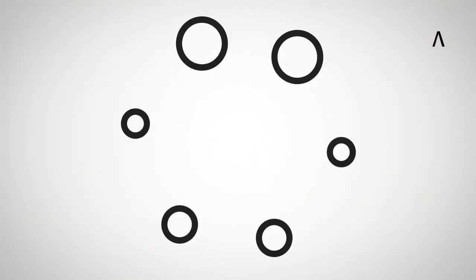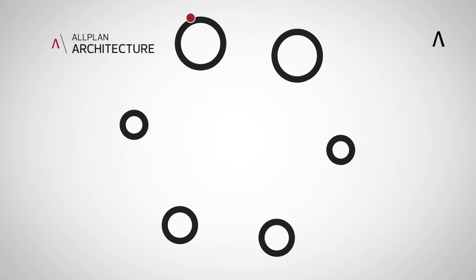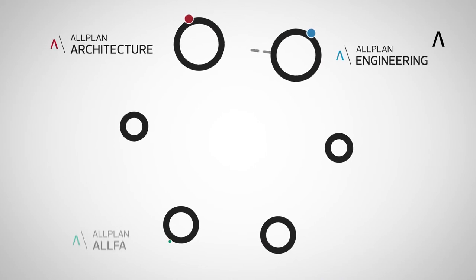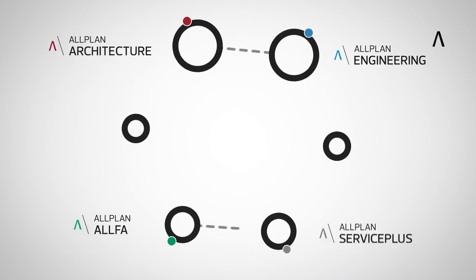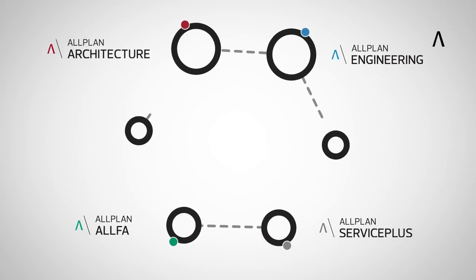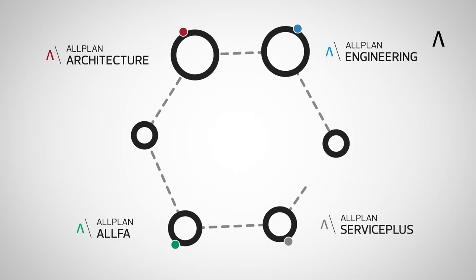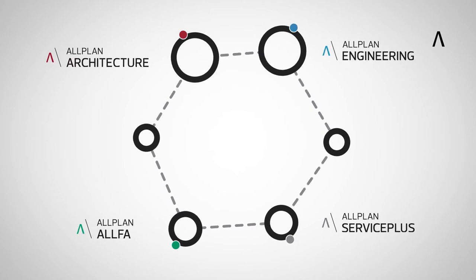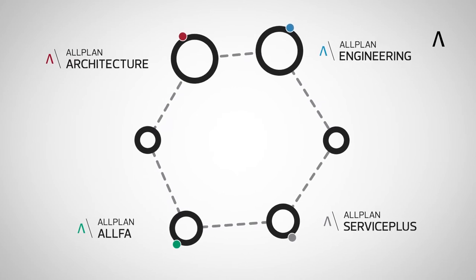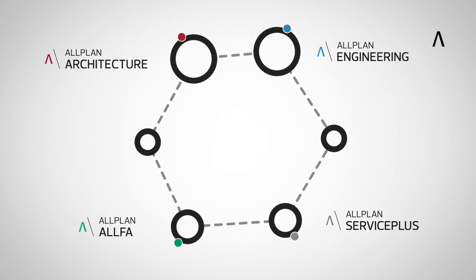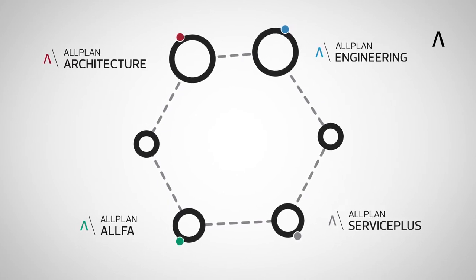Allplan helps to enable BIM with a comprehensive product portfolio in which all the people involved in creating and operating complex buildings will find exactly the tools they need for their job.